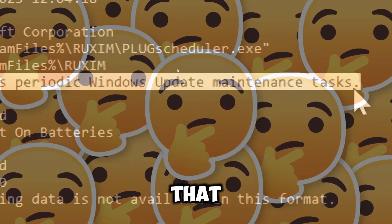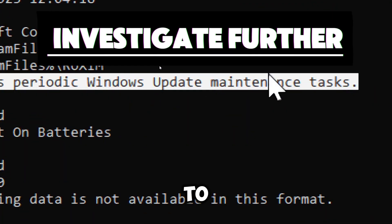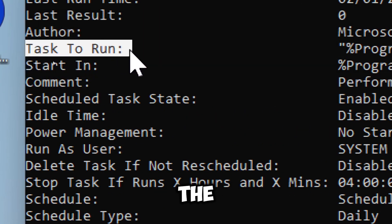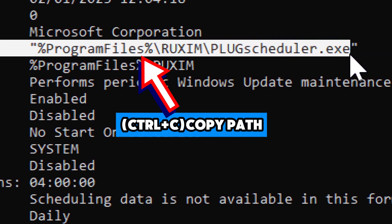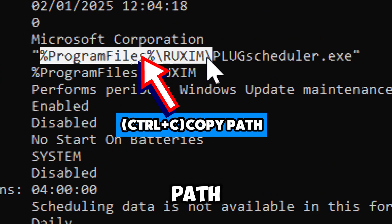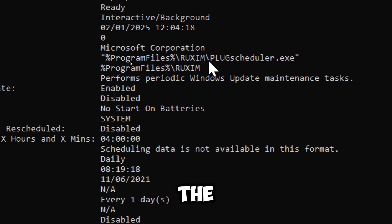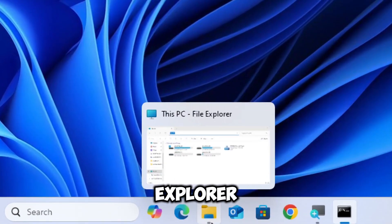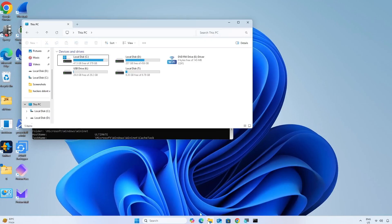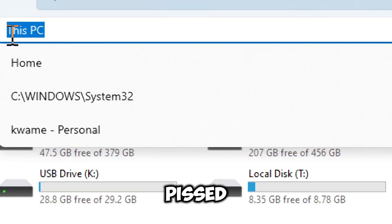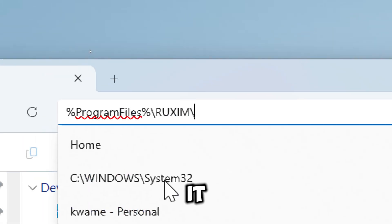To investigate further, look at the file path of the executable in the task to run field. Copy its path and navigate to the location of the file. Open File Explorer and paste the path in the address bar to locate it.